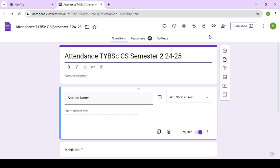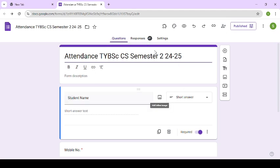So now you need to use this share option to add a collaborator or to add an editor of the form. Just click on this icon. I have created this form and published it also. You need to publish - for how to publish the form, you can refer to my previous video. Link is given in the description box. So just click on the share icon.